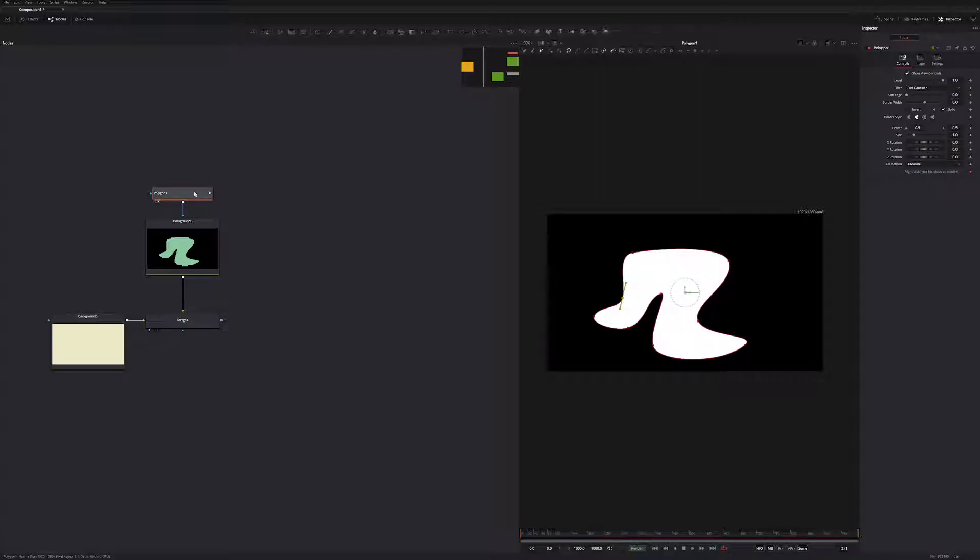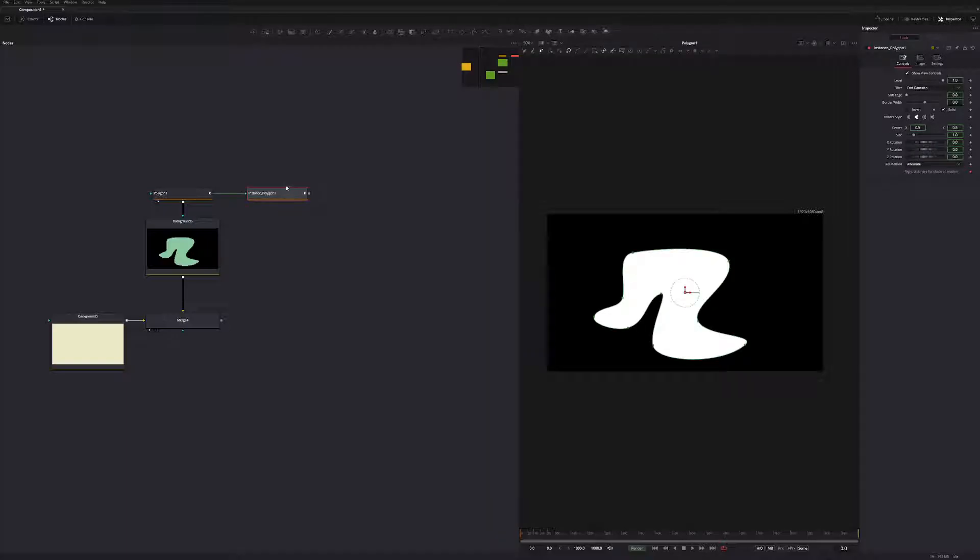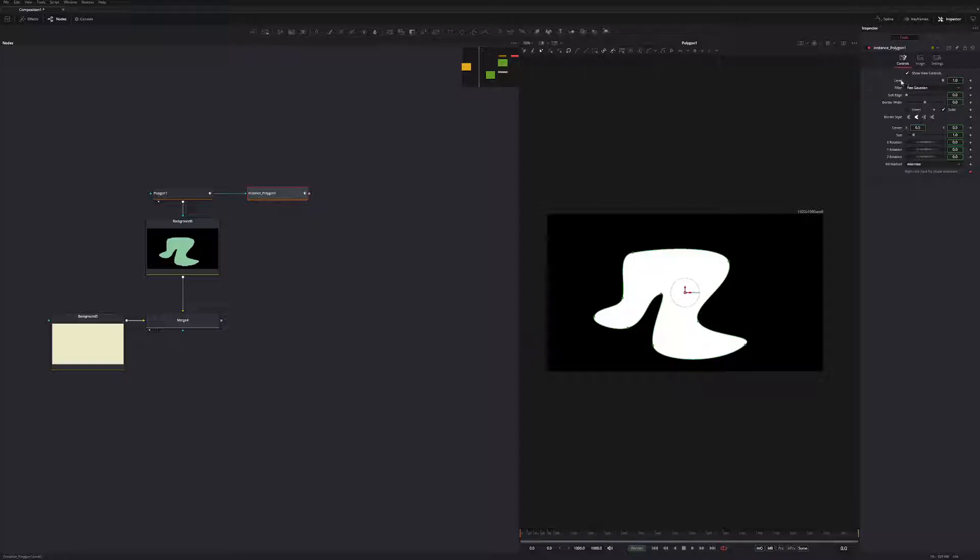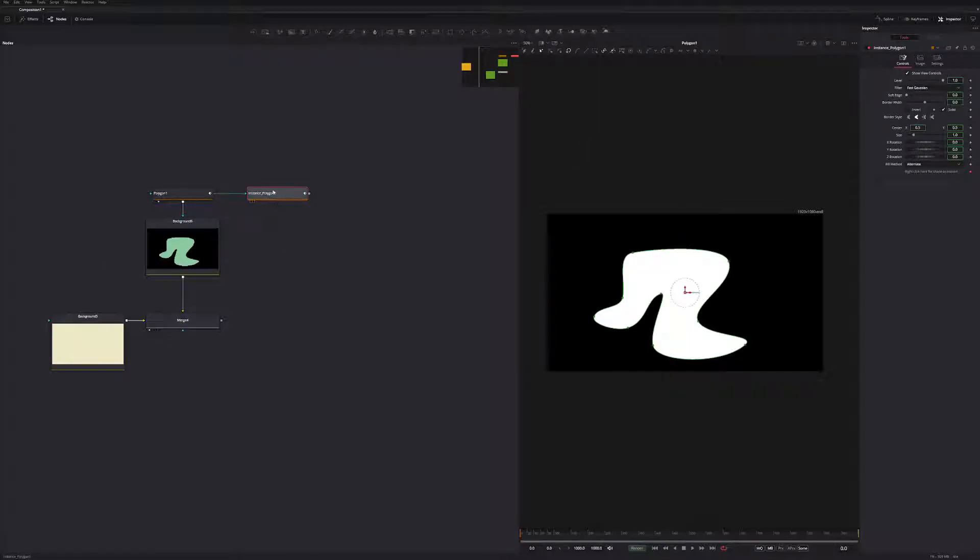So I want to Control C, and then I'm going to deselect, and I'm going to Shift Control V. And what this does is this creates an instance of the polygon. And essentially what it is, it's just a copy, but the copy has expressions that are linked back to the original on everything. But then we can de-instance some of these parameters as well to have an instance copy, but just have a few things that we want to change and update.